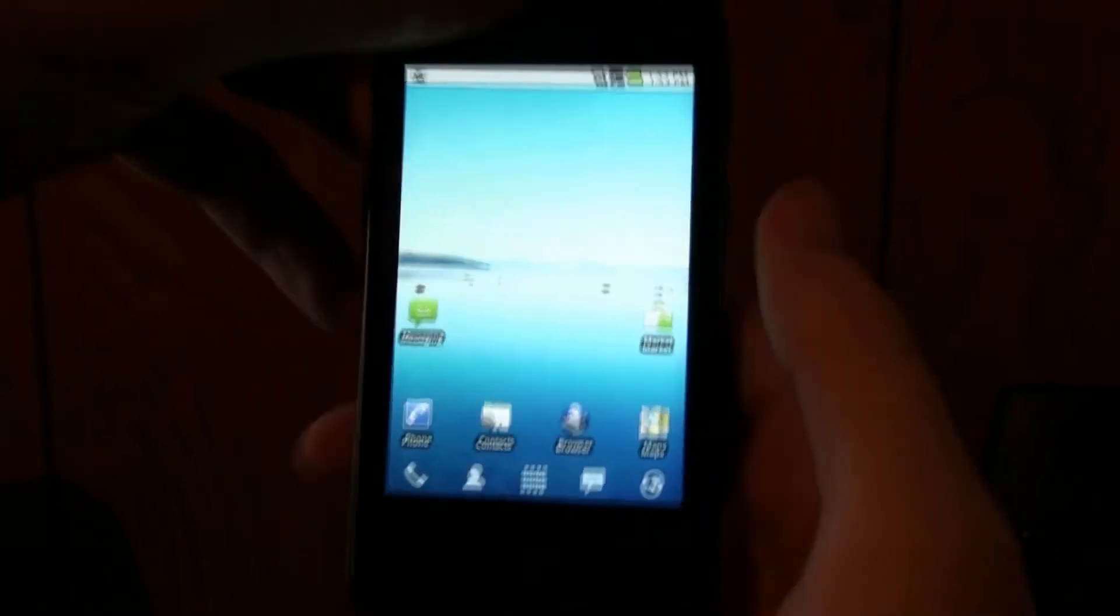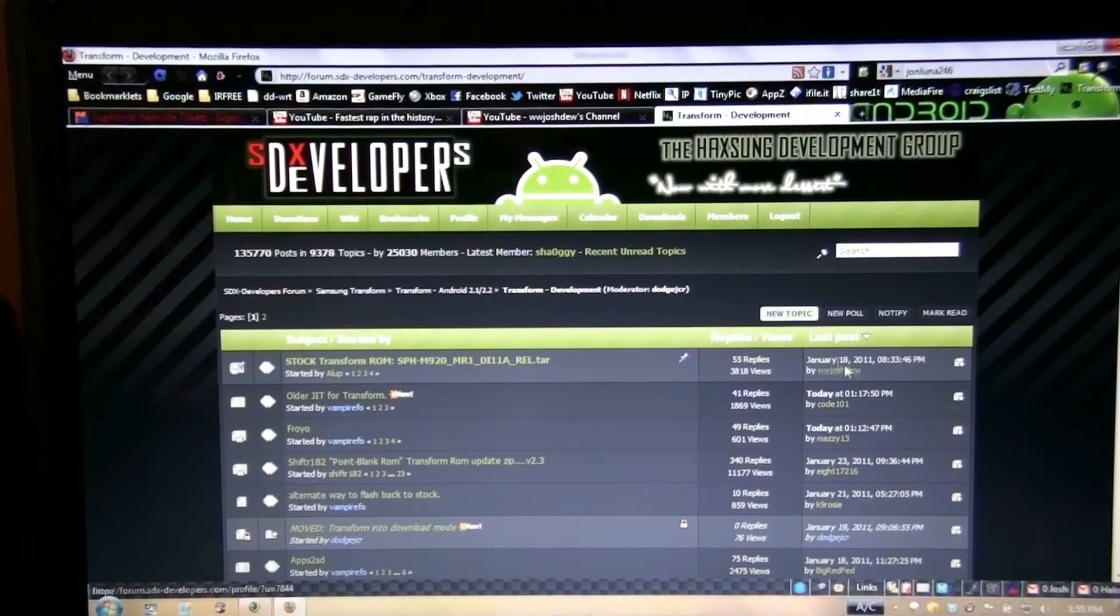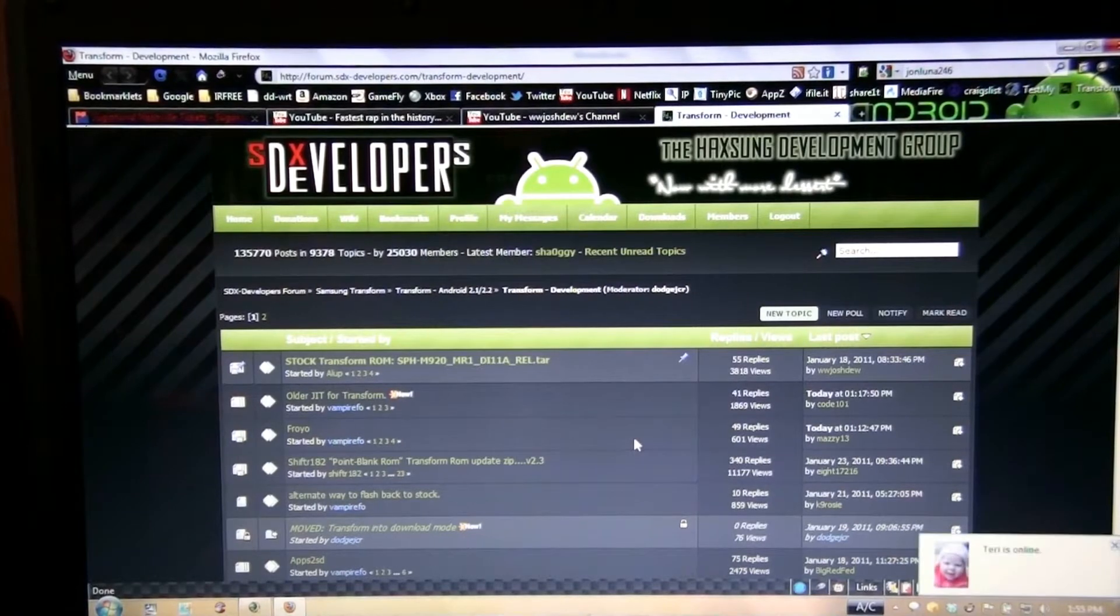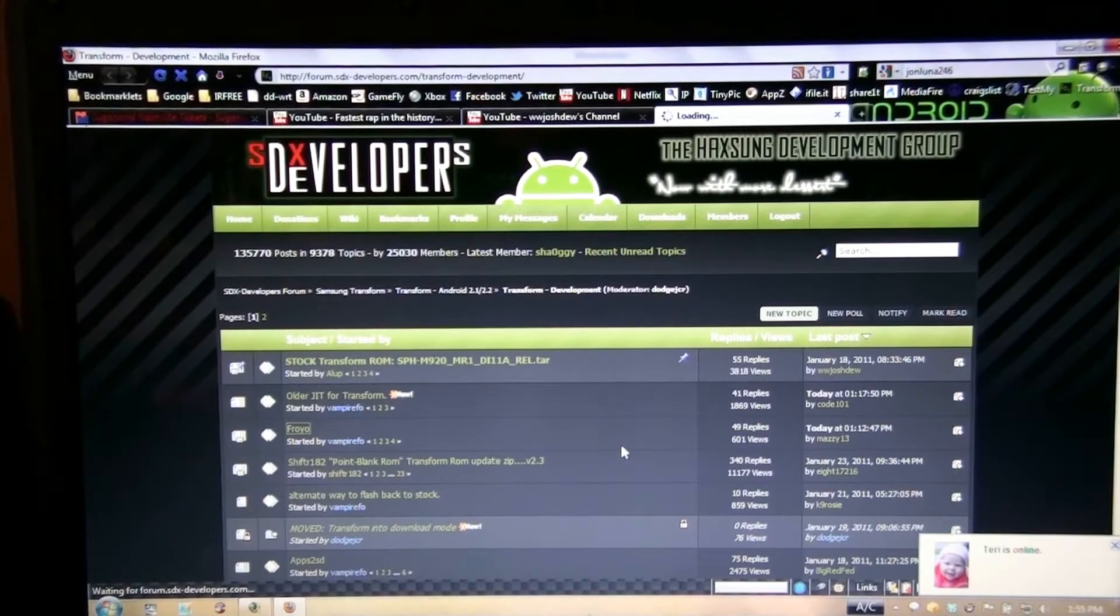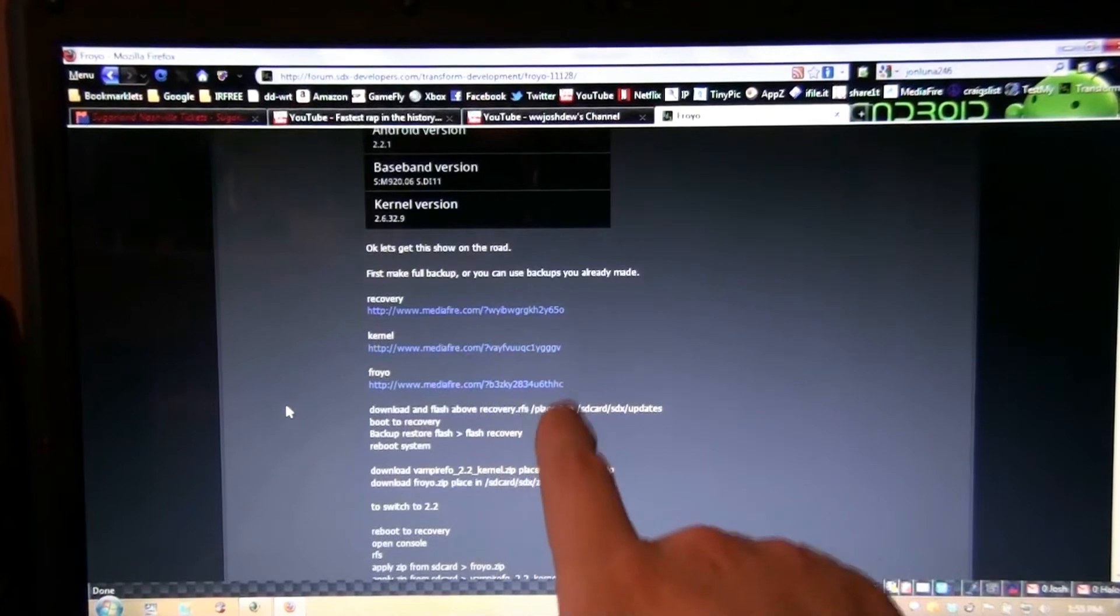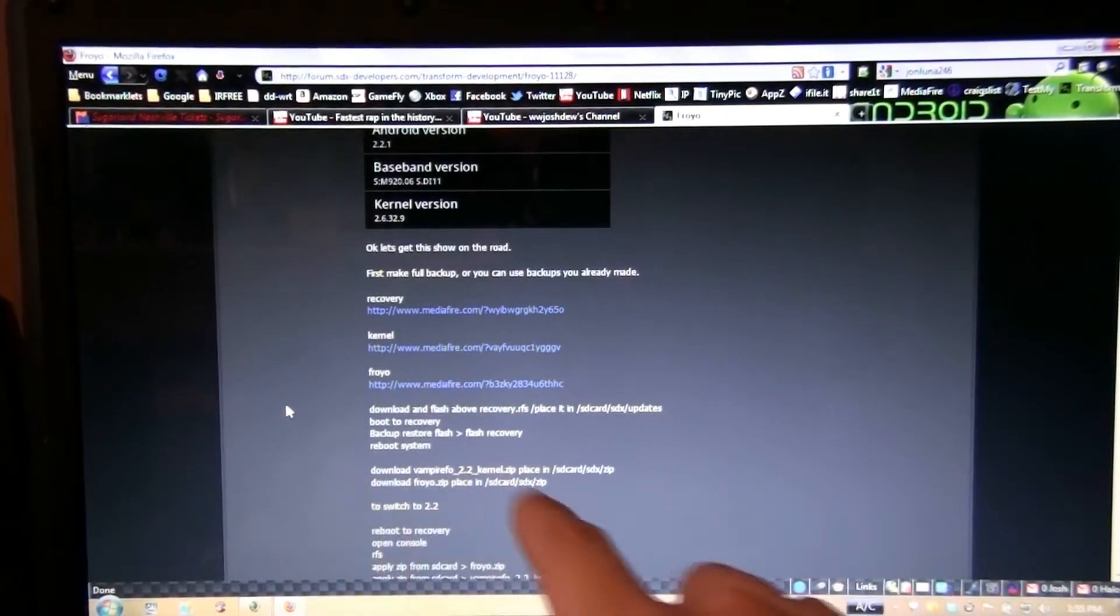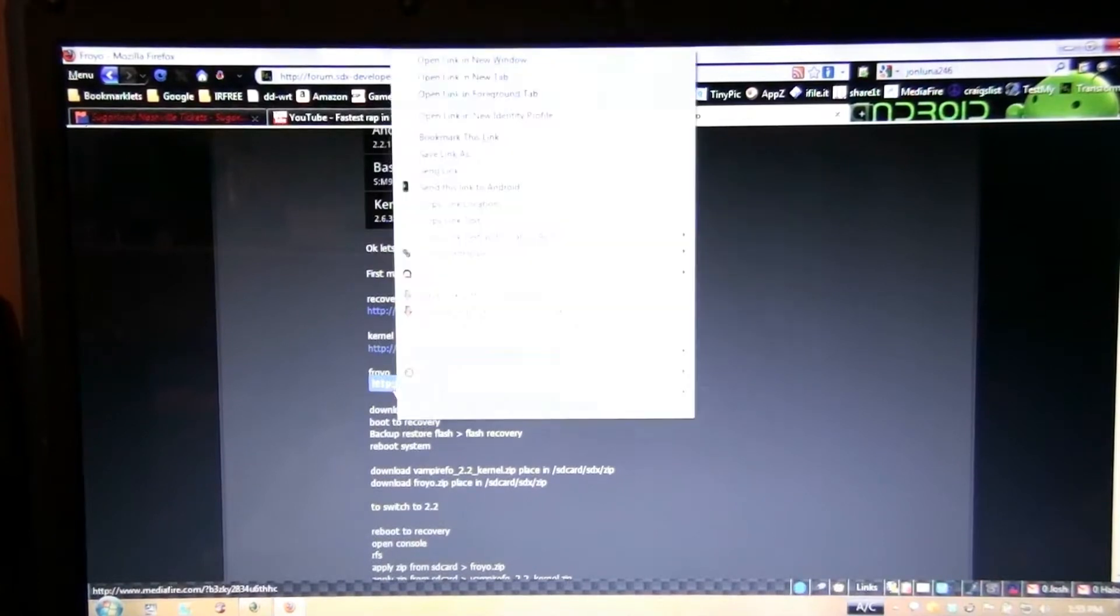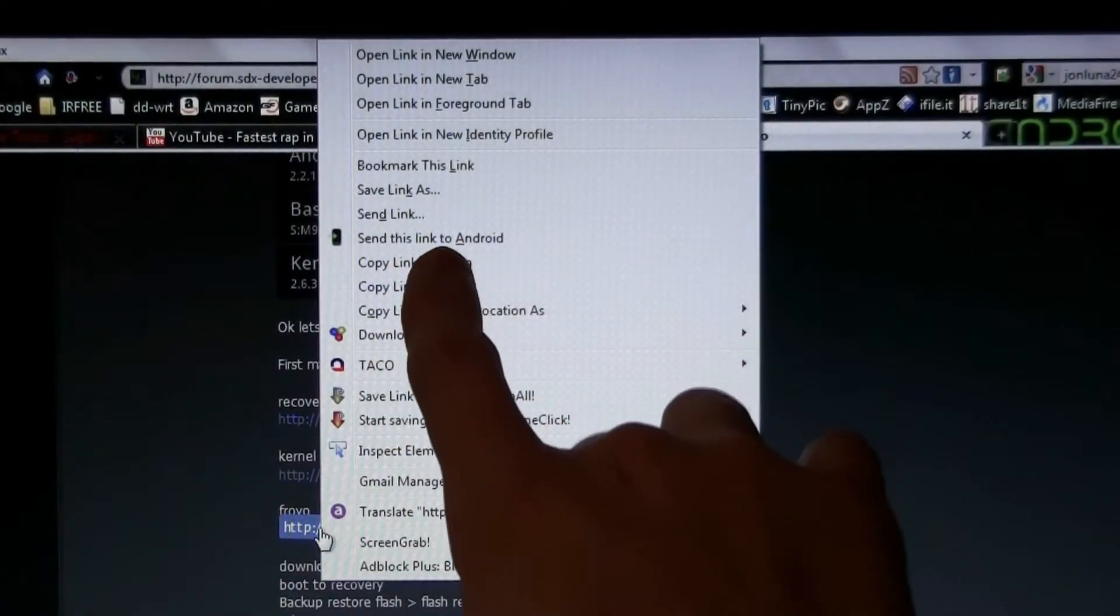And now we'll go to Chrome to Phone. Alright, so say you wanted to download something or view it on your phone. You click on the Froyo link or any link you want. And then right here is the Mediafire link. Well you don't want to type that in on your phone, or you see a link and you have to use your phone to go to it. You right-click on it, and I got send this link to Android.